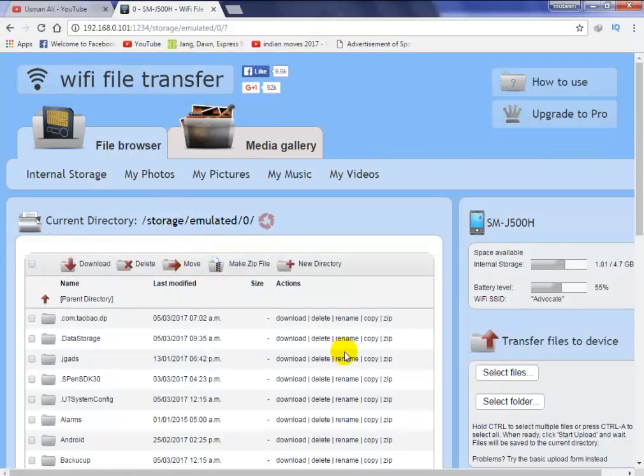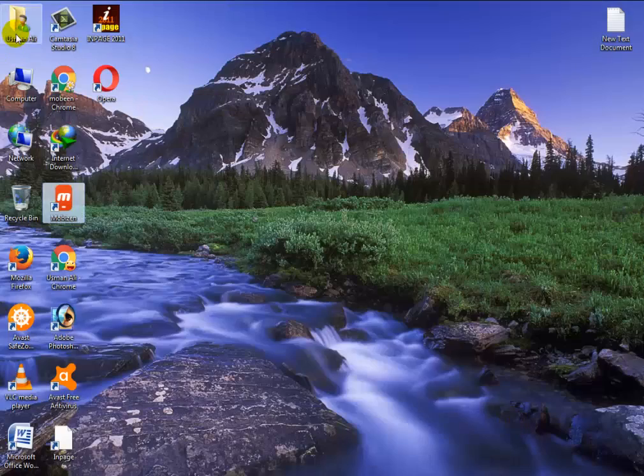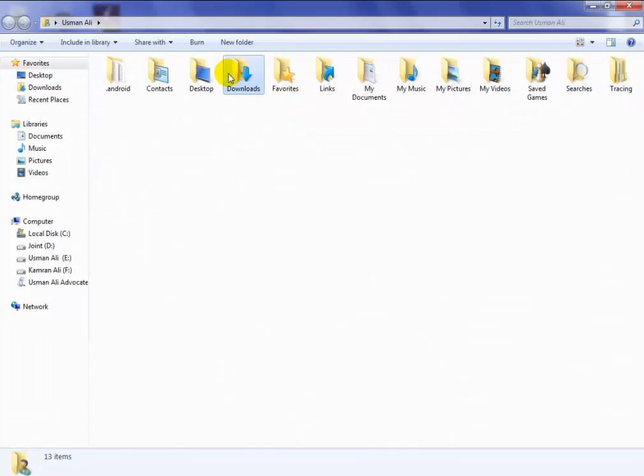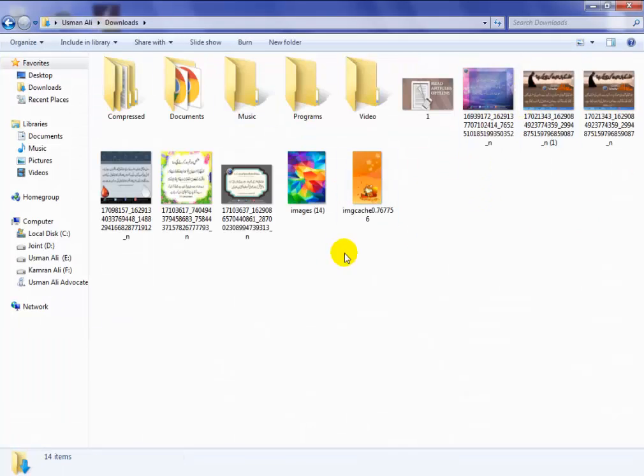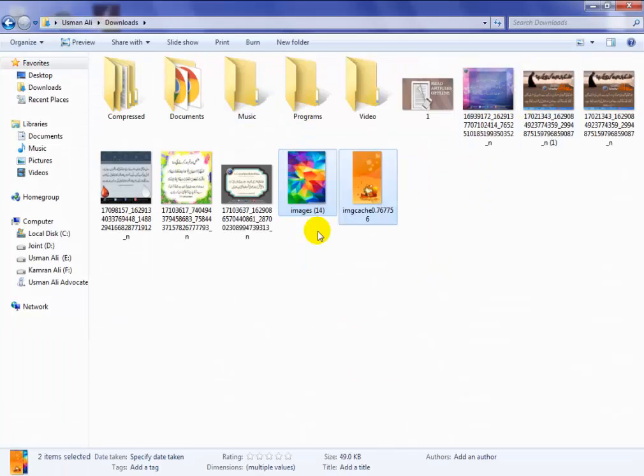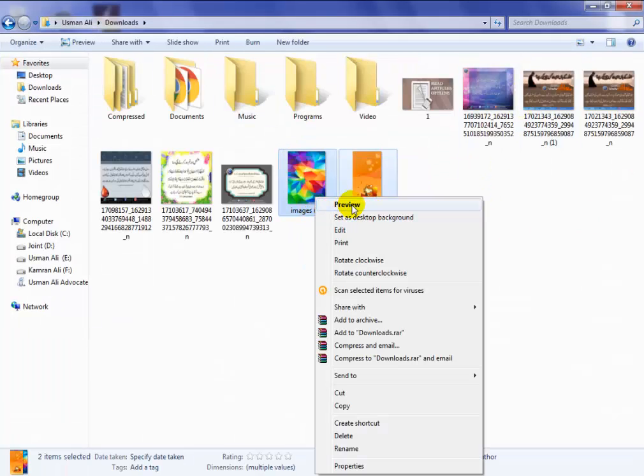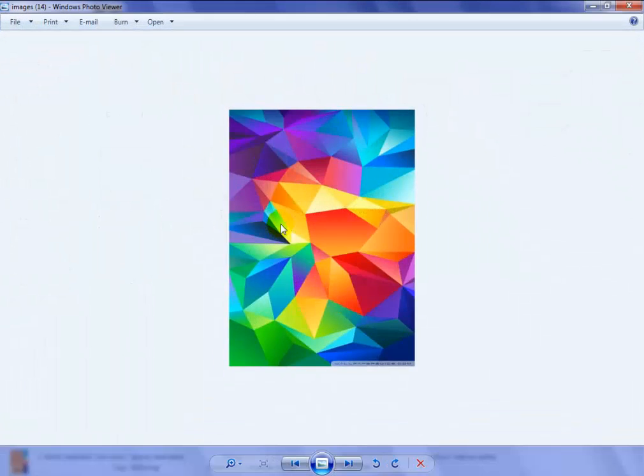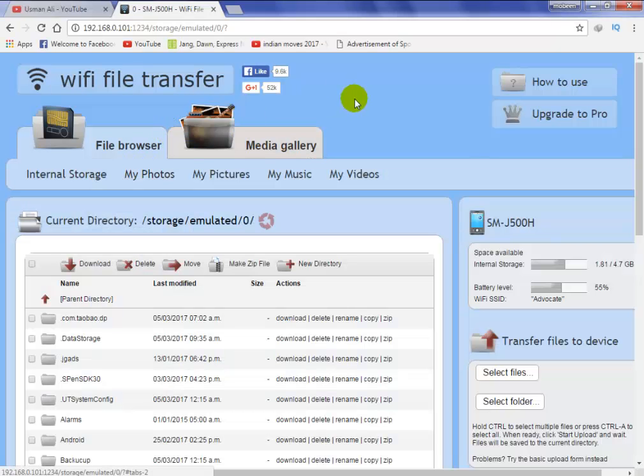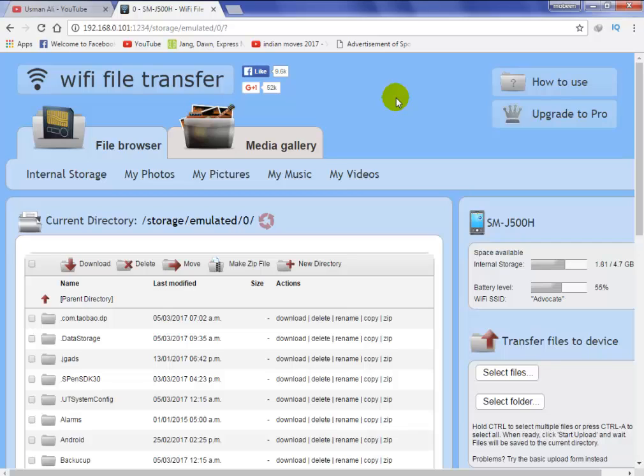So this is a simple way to transfer files from mobile to PC without any USB cable. Thank you for watching and please subscribe my channel.